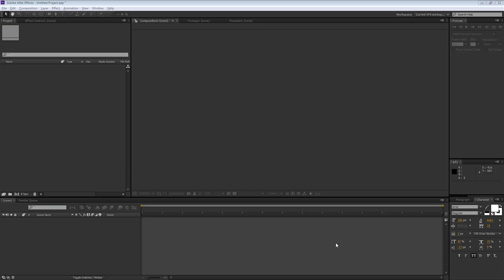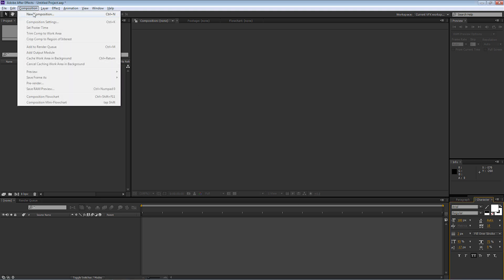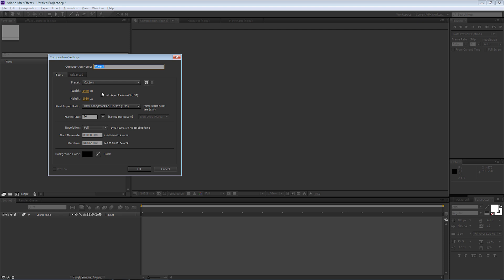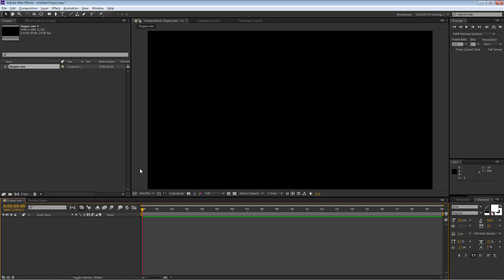Let's create the Rogue One introduction title sequence. First of all, I'm going to go up to Composition and select New Composition. I'll call this Rogue One, make sure that the width is 1440 and the height is 1080, the frame rate is 24, and leave the duration at 20 seconds on our timeline. Then select OK.